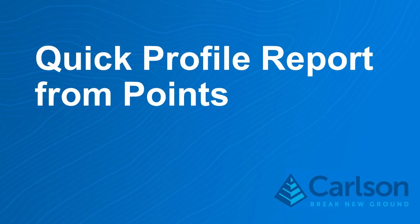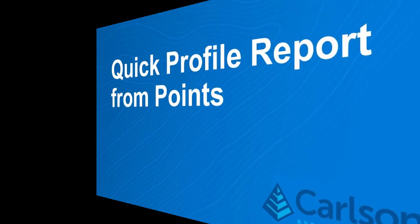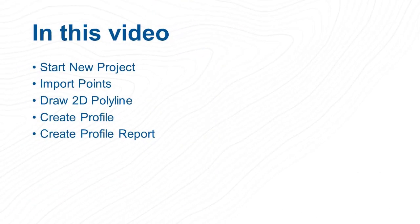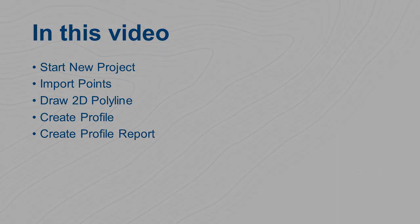Is there a way in Carlson to create a profile report that includes the point number, description, distance, and slope between those points? In this video, I'm going to create a project and show you how to do that.